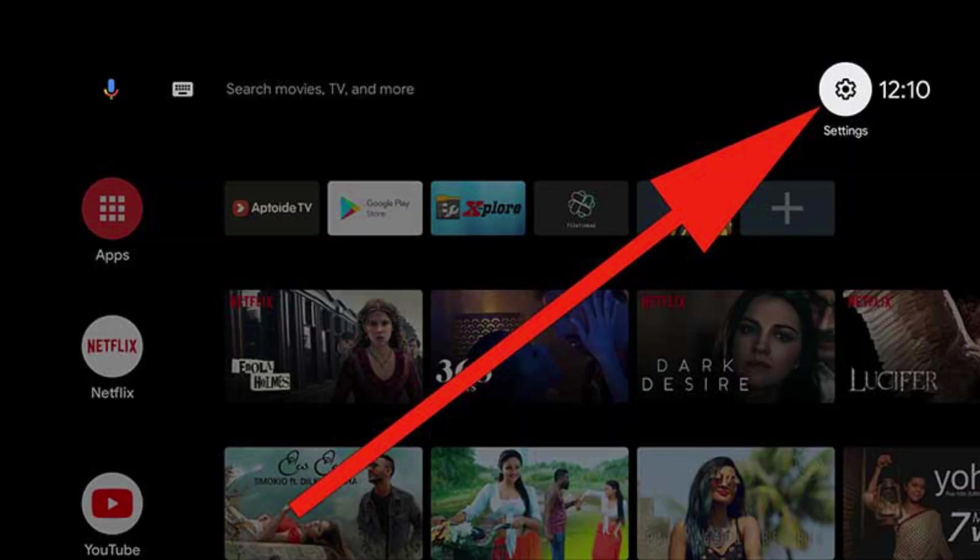You have to enable this feature to install Android TV apps on your Android devices using Downloader. It is simple and easy. Once installation is completed, go to Settings.